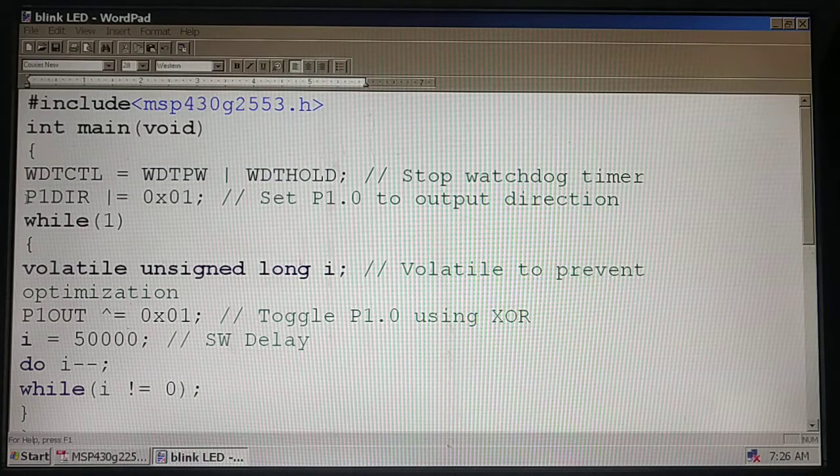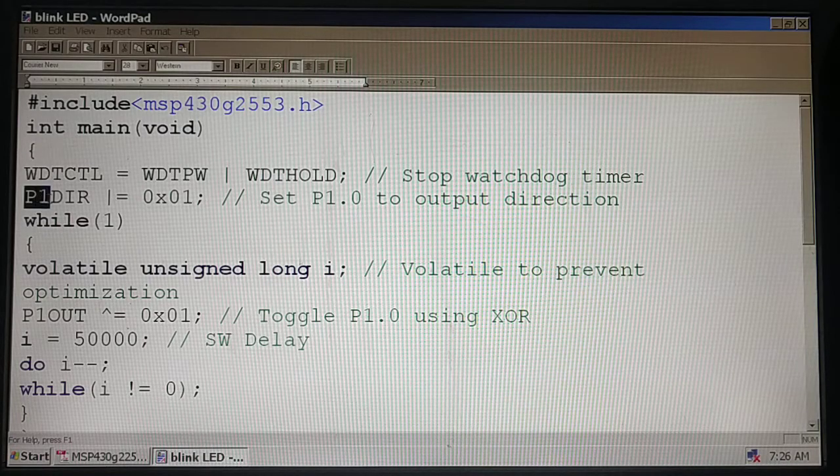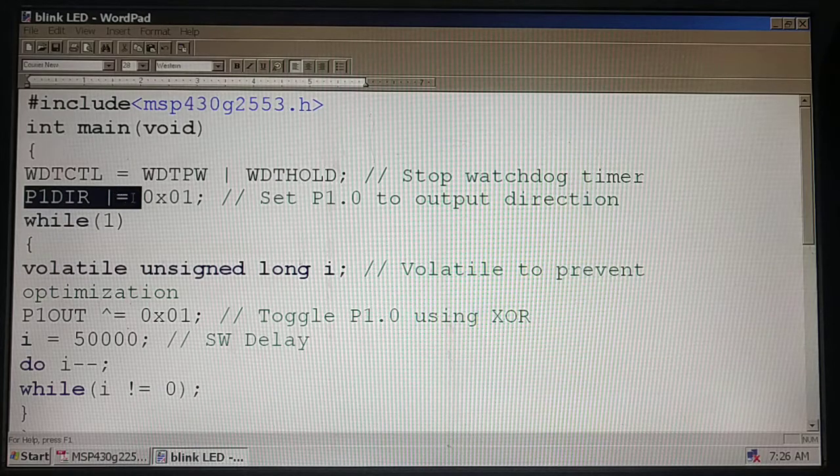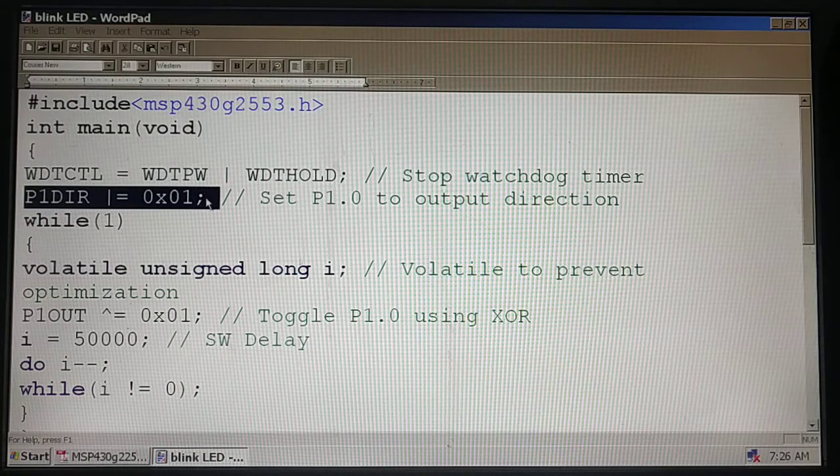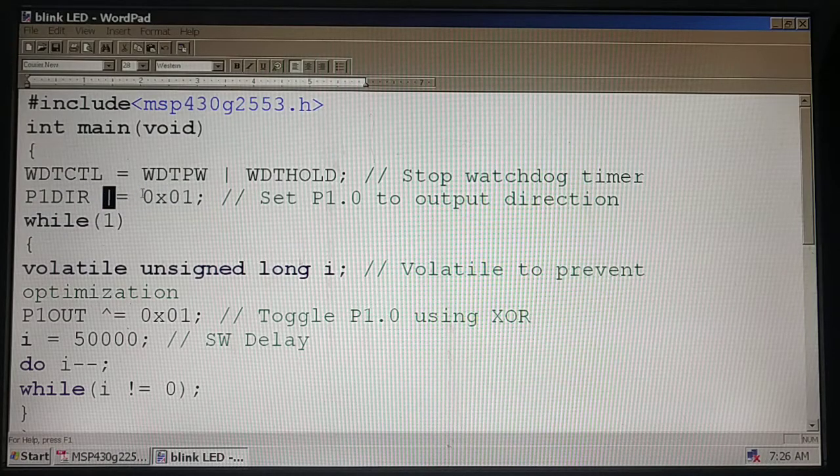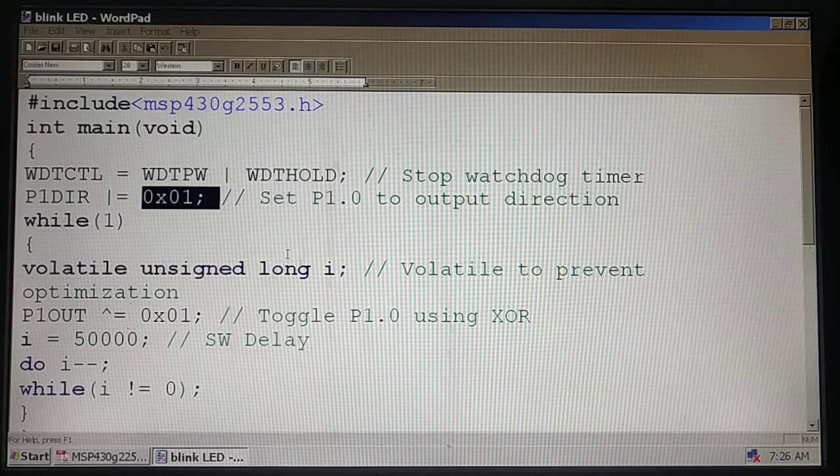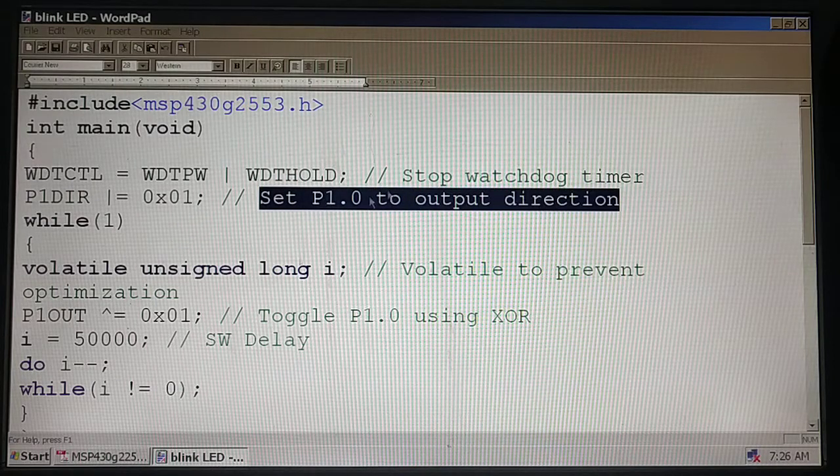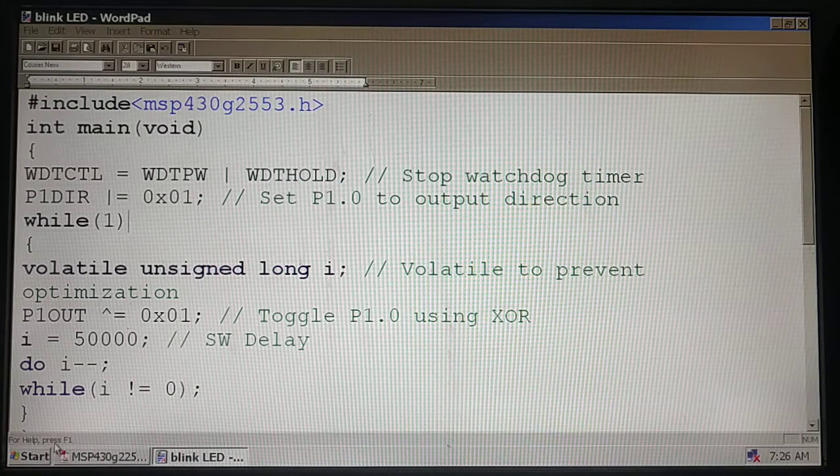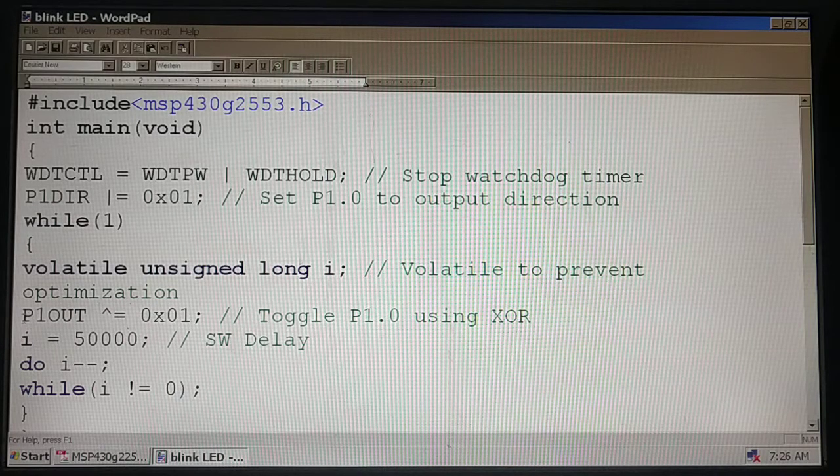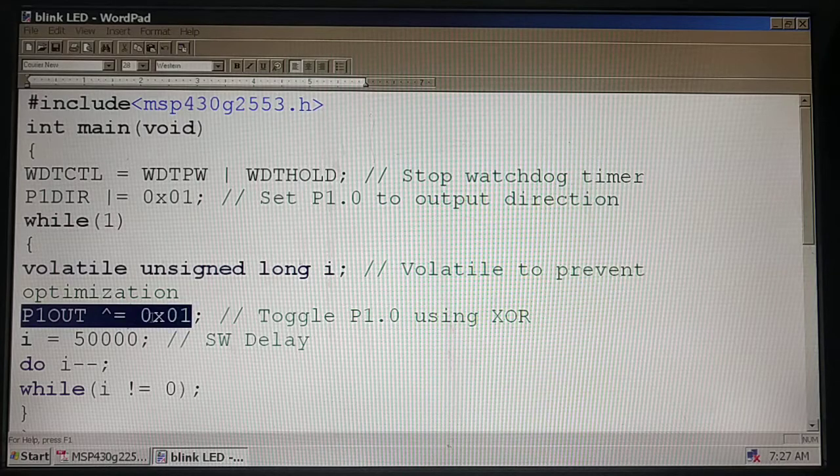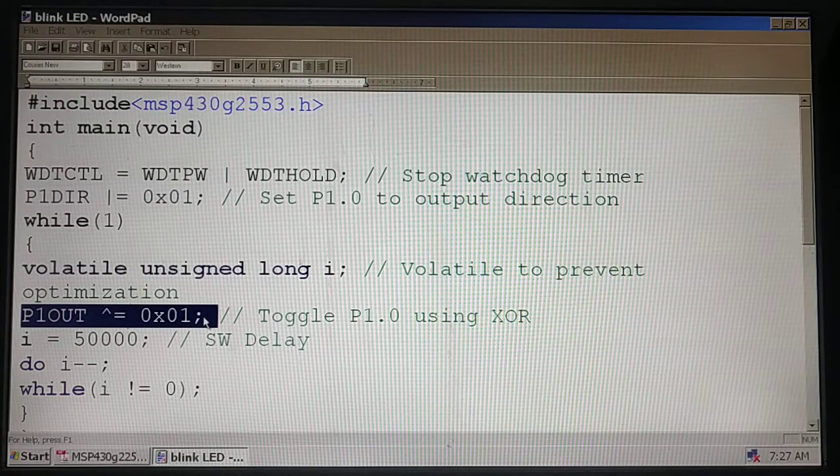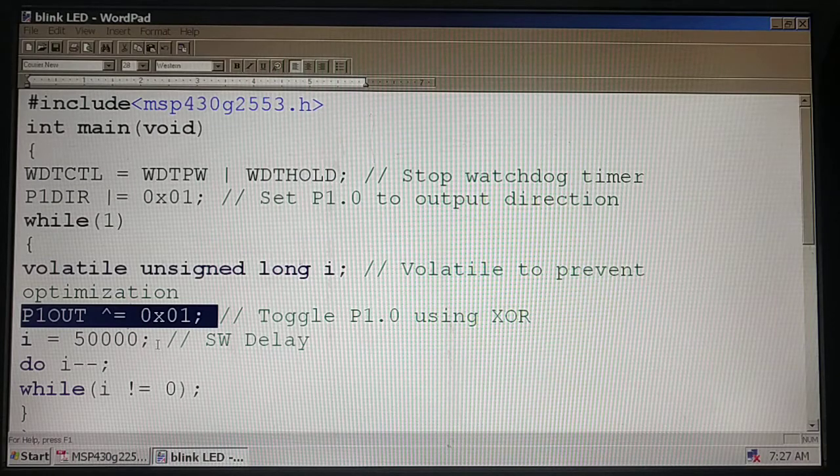We know red LED is at P1.0, so we need to set the direction of port 1 DIR bit 0. We have learned how to set - logically OR with 1 in the corresponding position, then P1.0 will move to output direction.